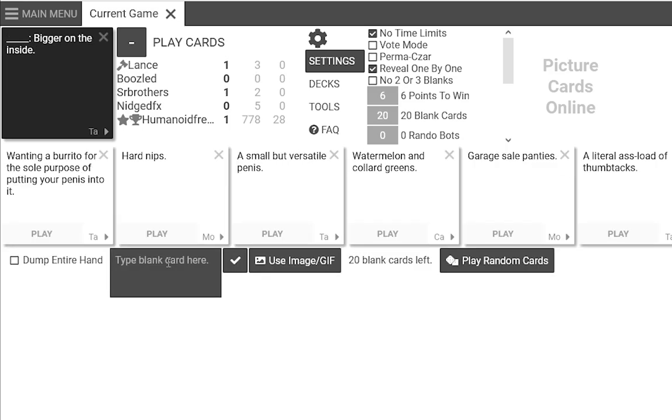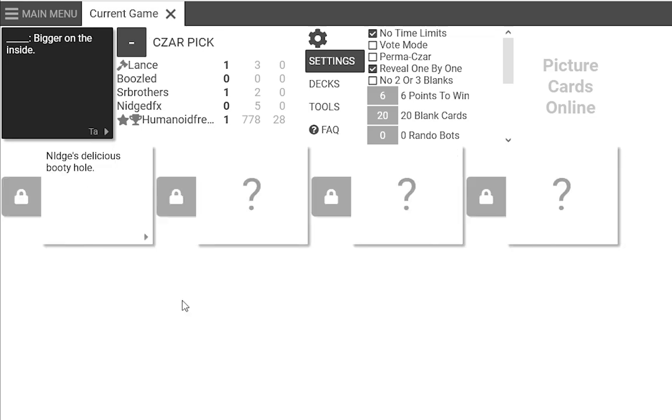Oh my. Some shitty soup. What does bigger on the inside mean? What'd you like to know? Nige's delicious booty hole. Bigger on the inside. Karol Shima. Bigger on the inside.